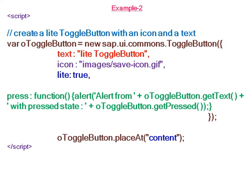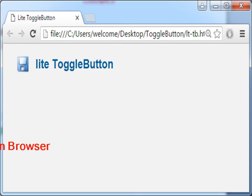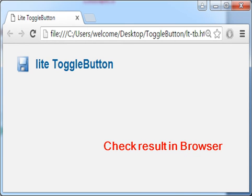We attach this toggle button to the DOM element. Now check result in the browser to see the light toggle button.